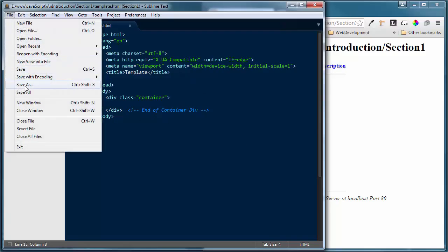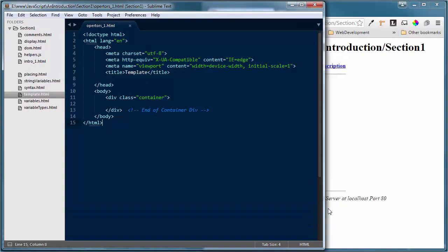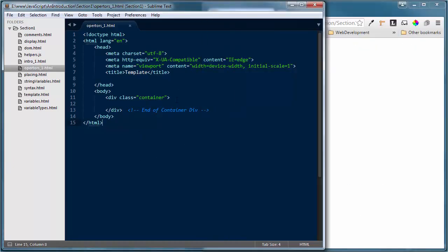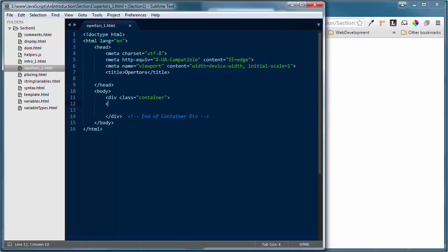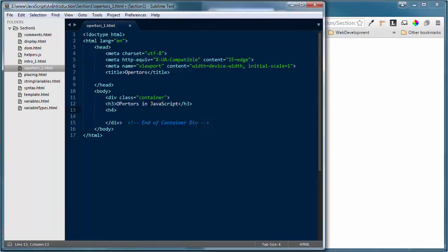We're going to save this as operators_1.html because we'll probably have a couple of these files. I'll go back into section one and reload operators_1.html so we have a file to work with. I'll change the title to 'Operators' and in my container I'll add an h3 heading 'Operators in JavaScript', then put an h4 right below it. The first one we're going to look at is the arithmetic operators, so I'll tag that as 'Arithmetic' and save all changes.